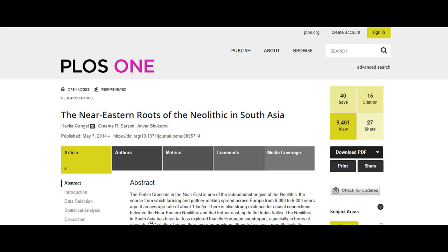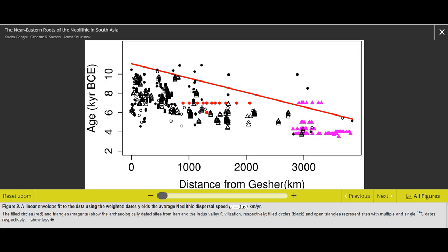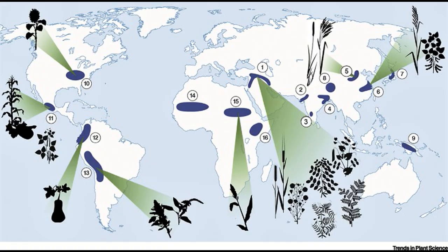Researchers even managed to calculate in a 2014 paper the speed at which cultures spread from the Middle East to the Indian subcontinent, which appears to be about 0.65 kilometers per year. By contrast, the western spread of European cultures occurred at about 1 kilometer per year. So, what about the origin of domestication?